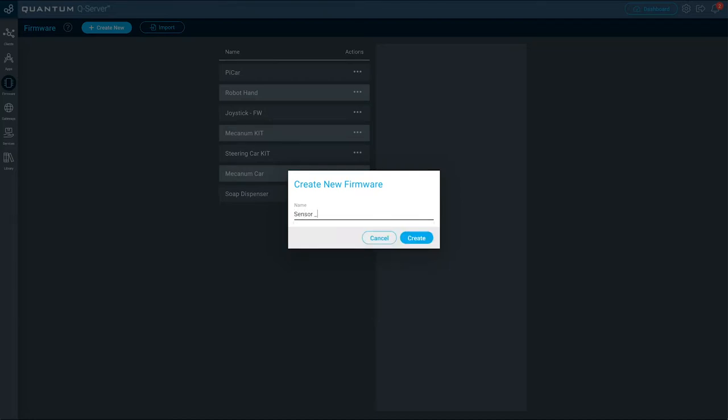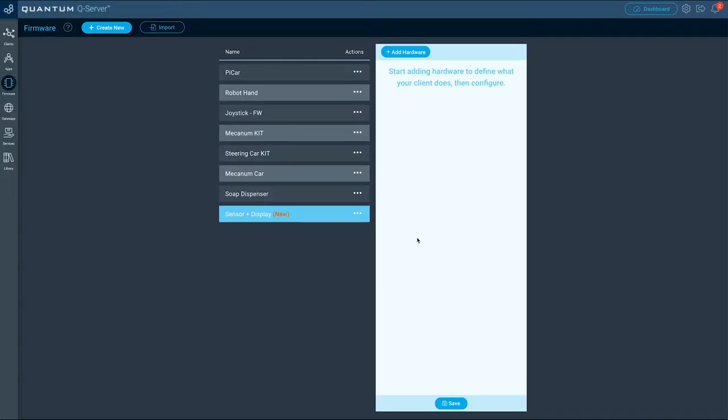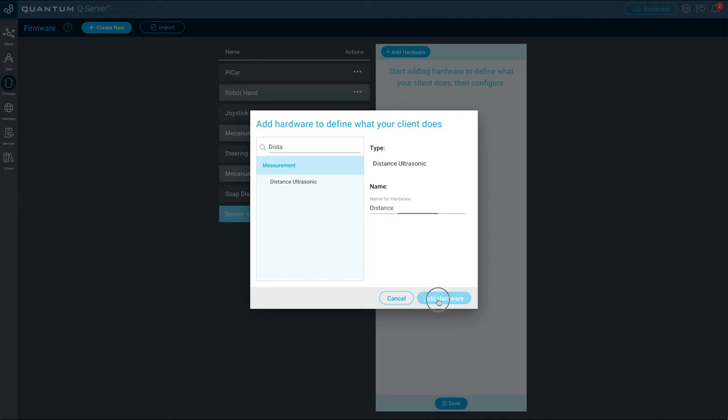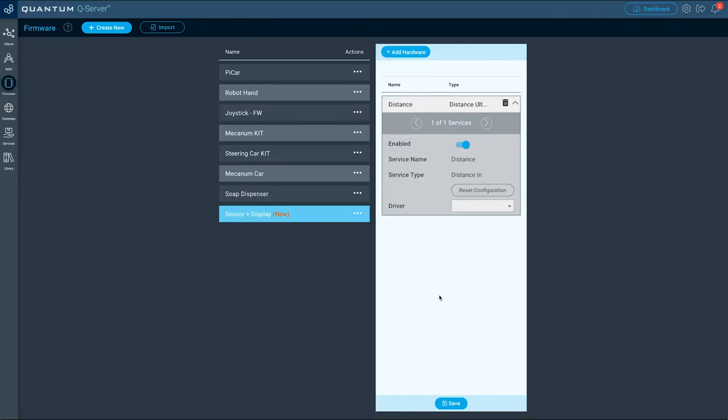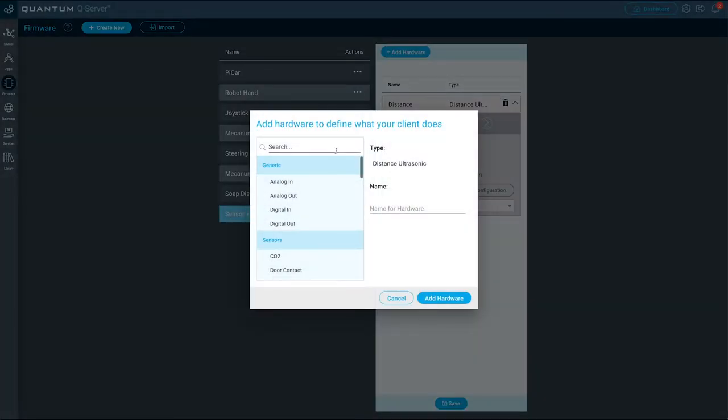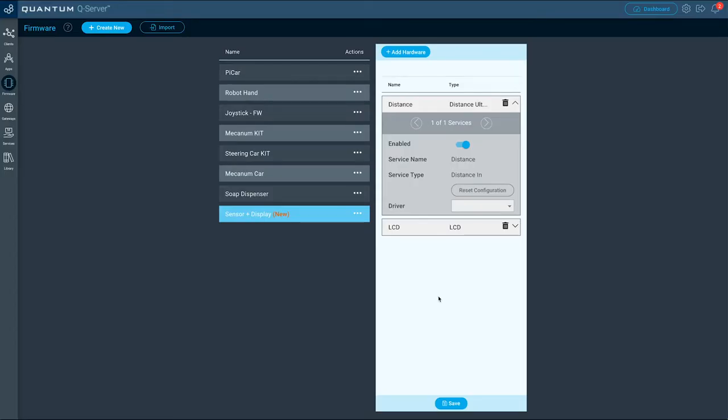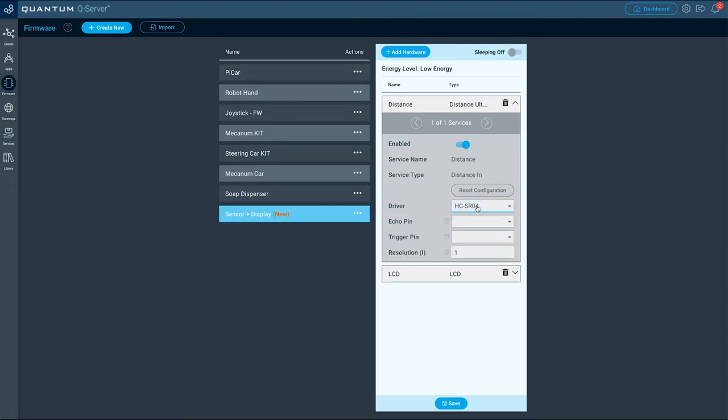Select the distance ultrasonic hardware and name it distance. Next select the LCD hardware and name it LCD.